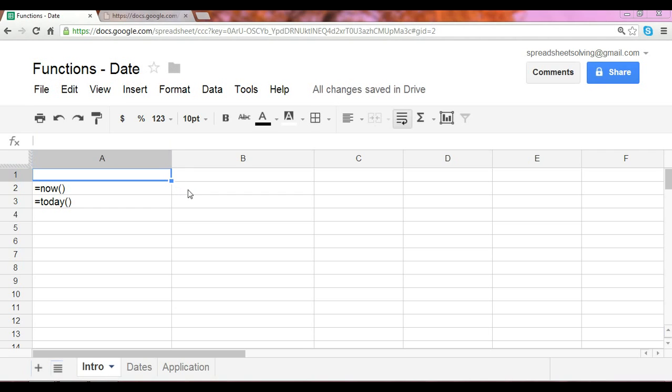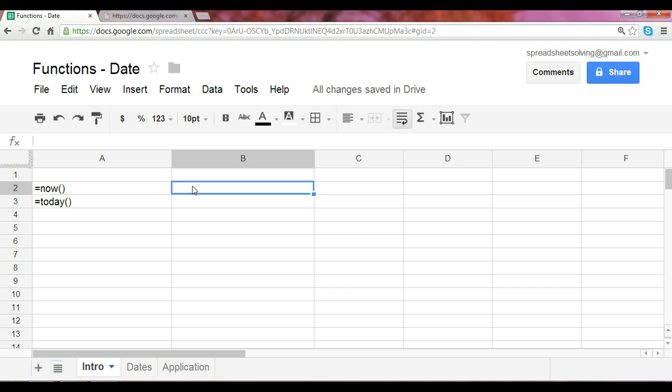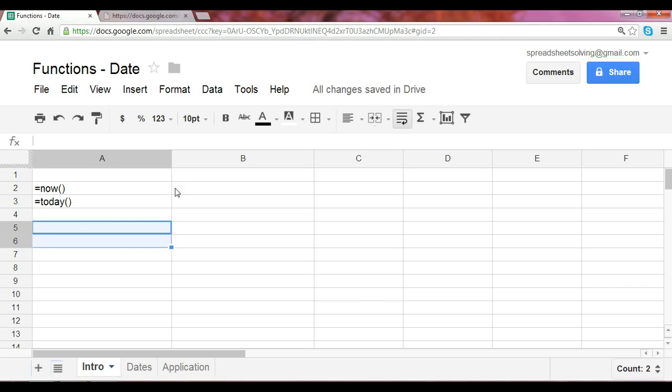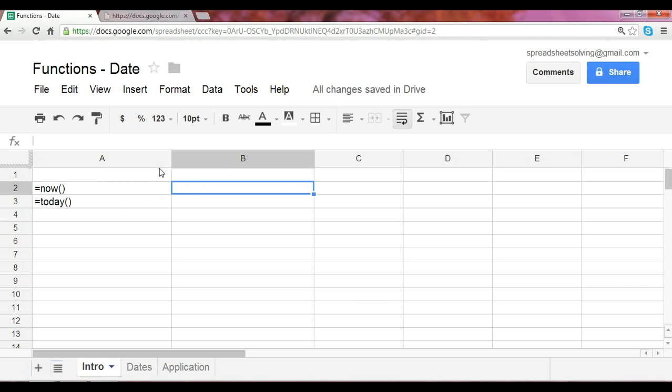So what does that mean? Well, let's take a look at this example. Here, this is a now function, and what that will deliver, what that will return, is the computer system's date and time as of now. So whenever you write a function, you must begin with an equal sign followed by the name of the function.